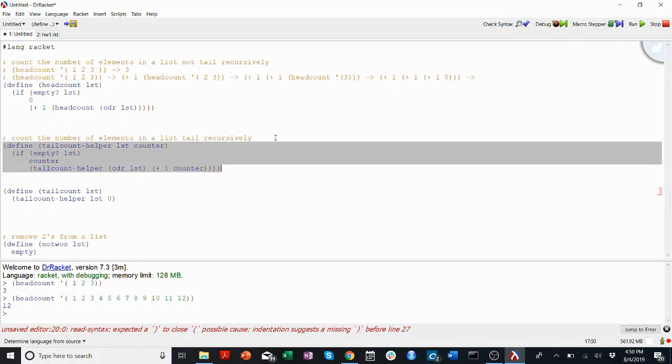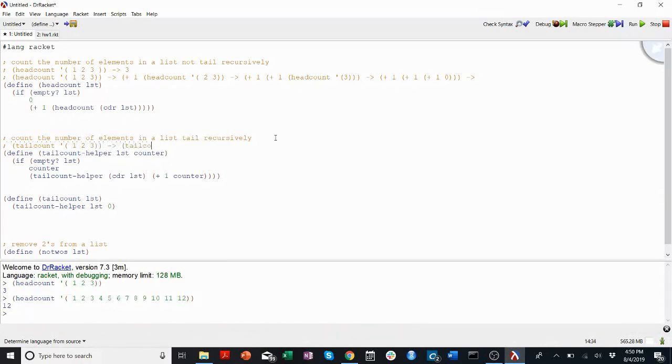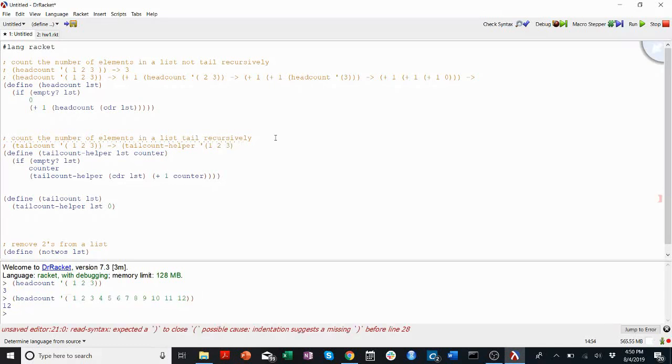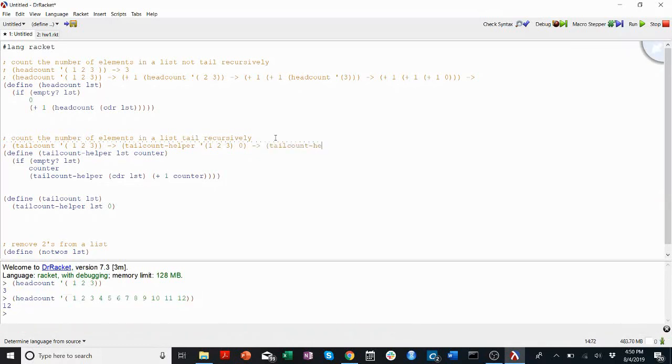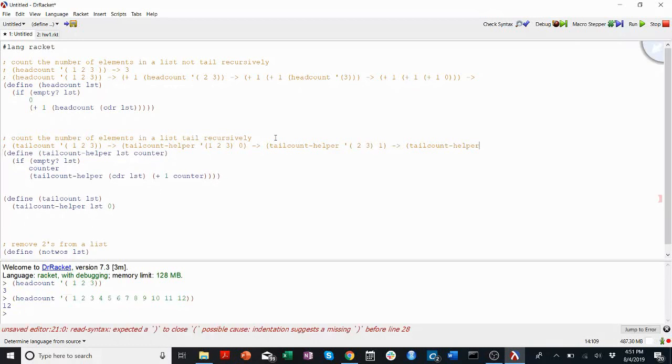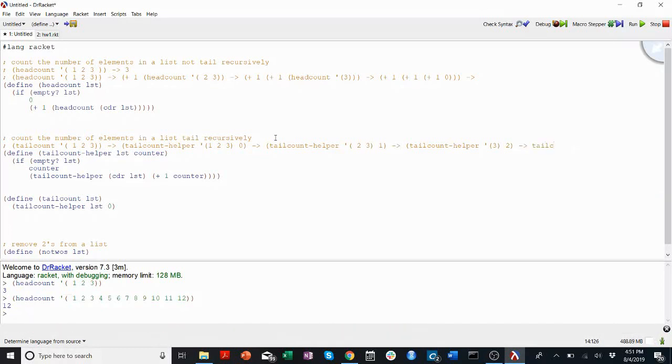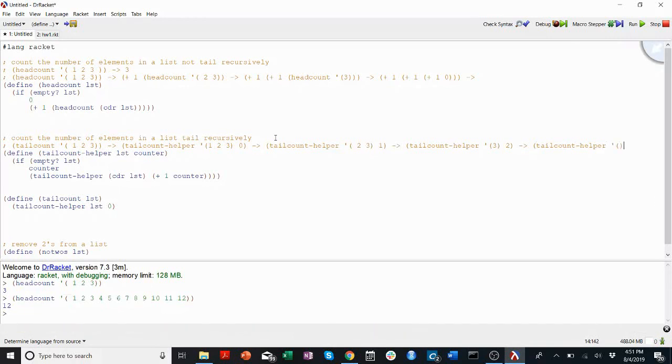Alright, so let's write out kind of like what the recursive calls look like when this sees tail count 1, 2, 3. Well, this will call tail count helper, list 1, 2, 3, with a counter of 0. This will call tail count helper, list 2, 3, with a counter of 1, which will call tail count helper with list 3, counter of 2, which will call tail count helper. Remember, it's doing this until the list returns empty. Tail count helper with an empty list, 3, which will return the number 3.